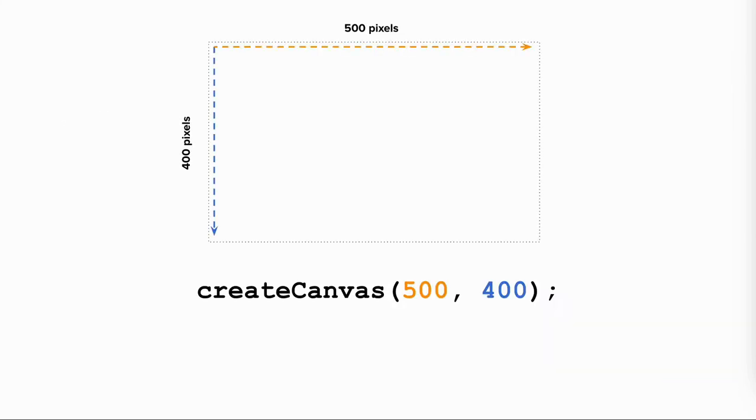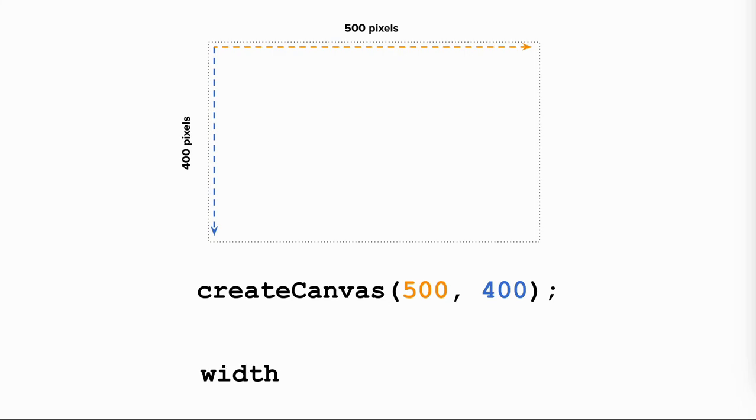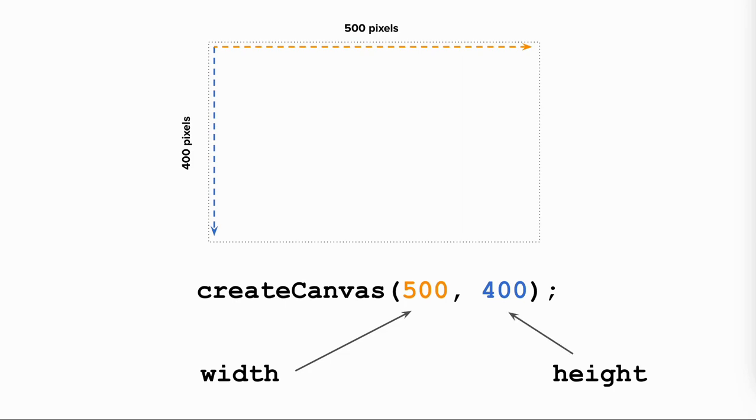The p5.js library also provides built-in variables, or system variables, that you can access in your program. For example, when you create a canvas, the p5 library creates two variables for you, called width and height. The value of width is the width you set for the canvas. The value of height is the height of the canvas. These variables are particularly useful for positioning shapes and figures in your sketch.